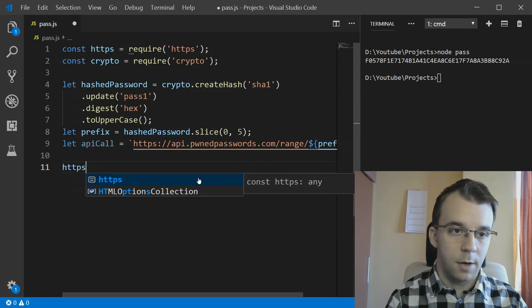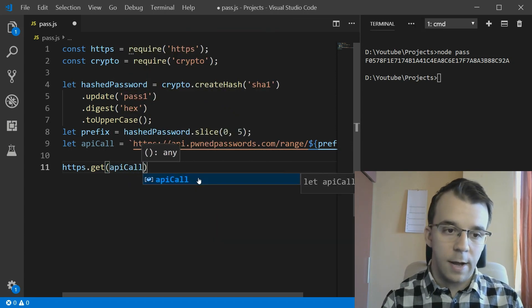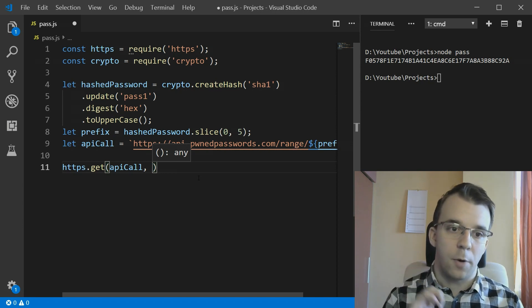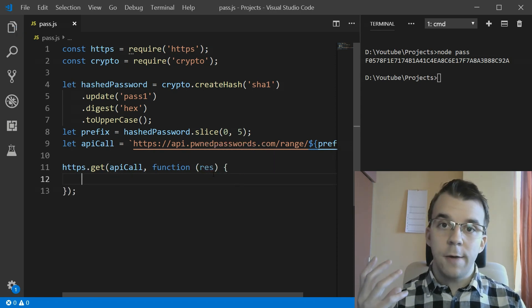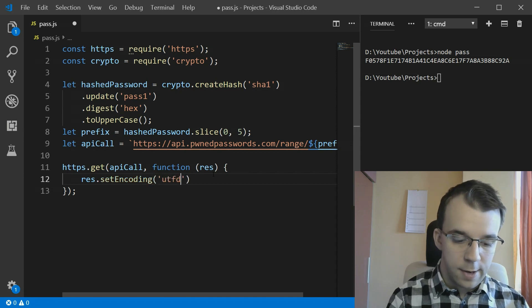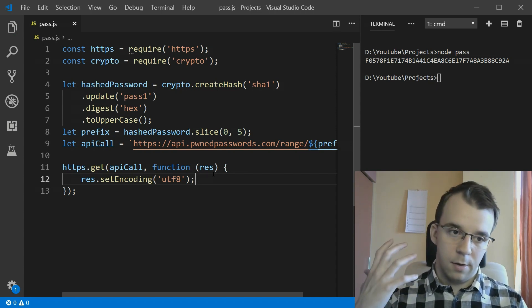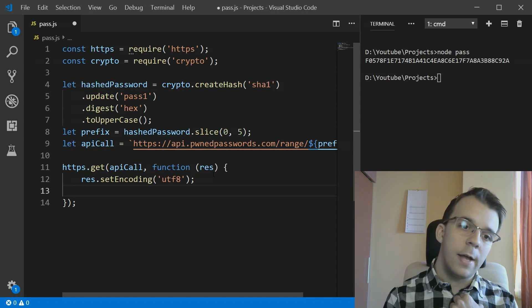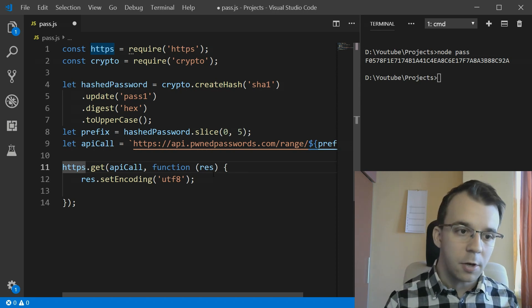The next step is to actually make the API call. Using the HTTPS library, we call the get method since it is a GET request. The first argument is the API call URL, and the second is a callback - we don't have access to promises here so we use callbacks. We pass an anonymous function with a result parameter, and first set the encoding: res.setEncoding('utf8').